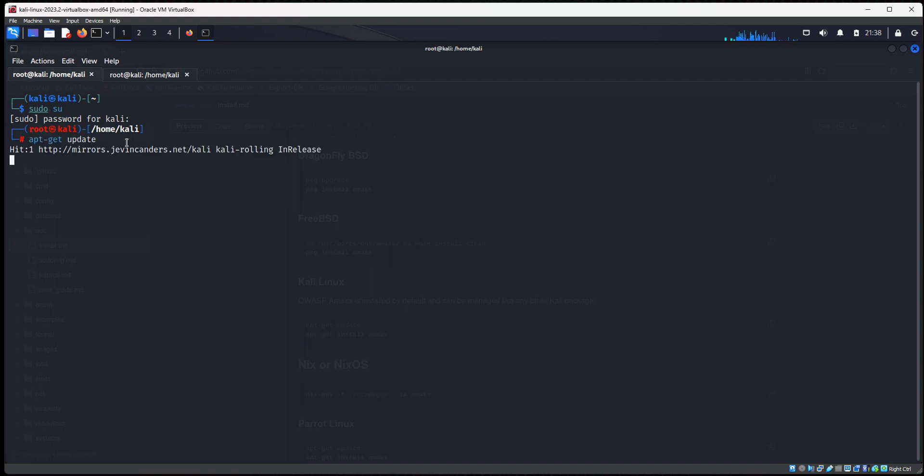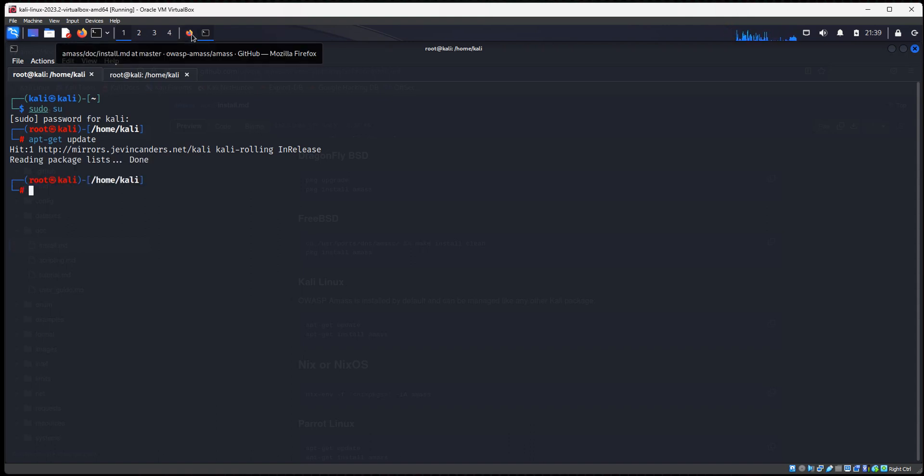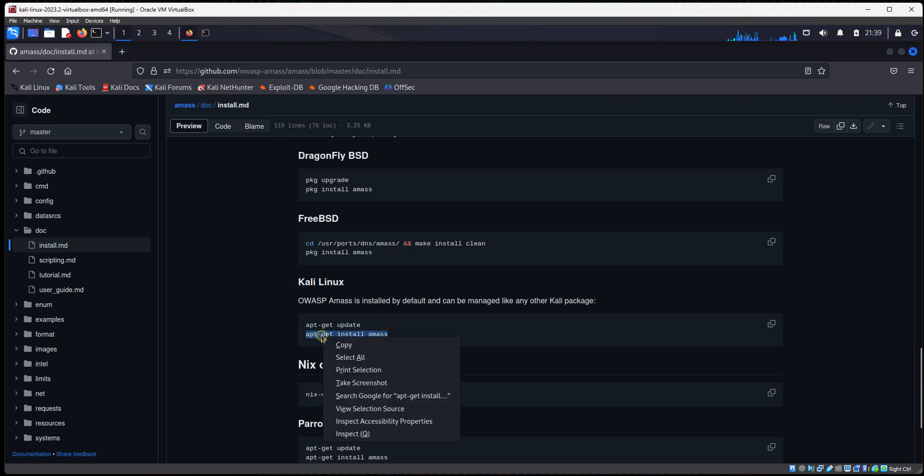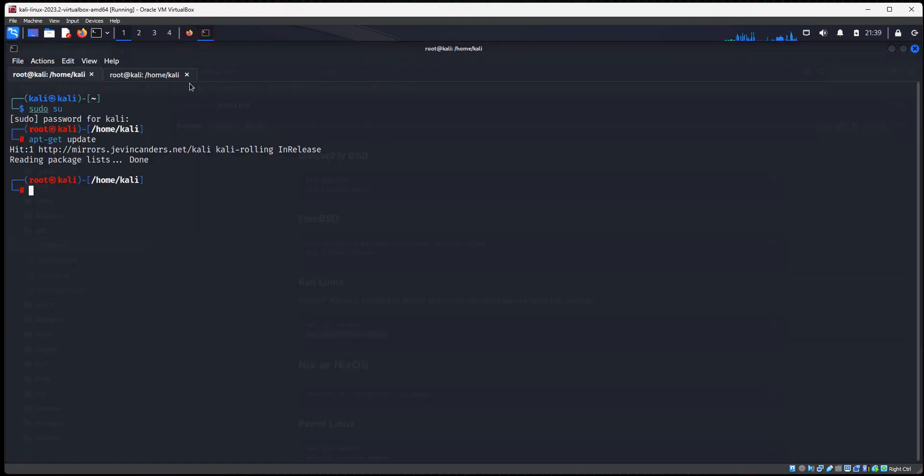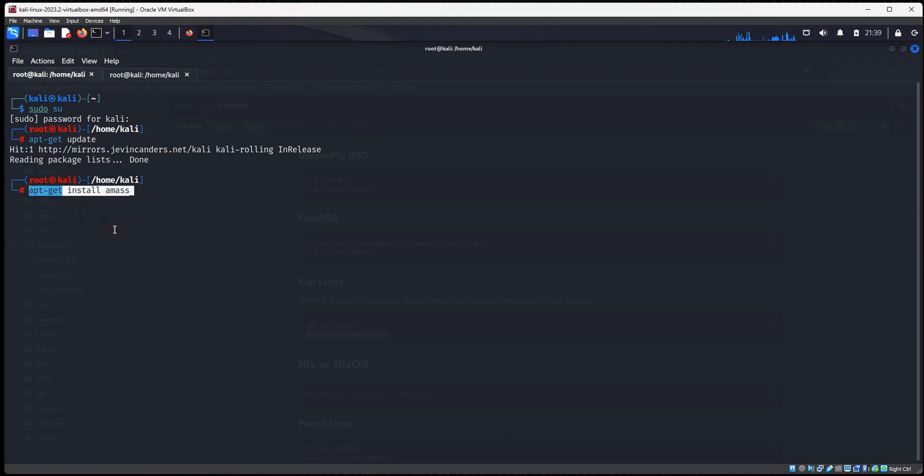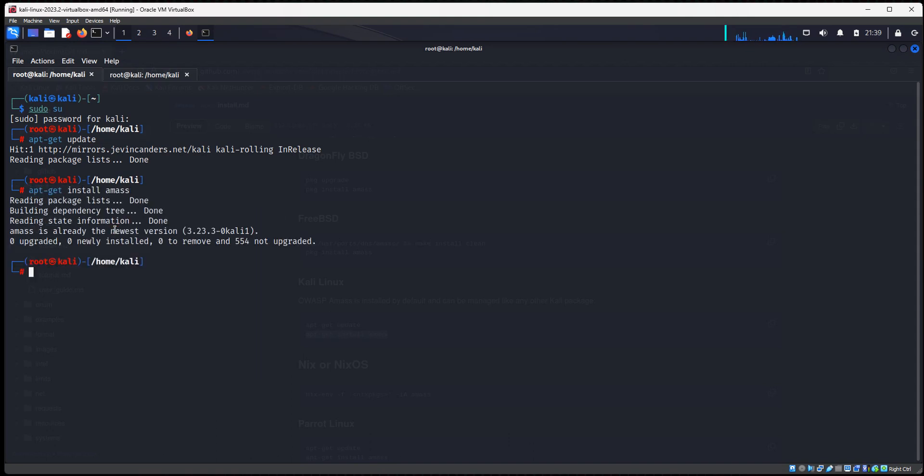Let's do apt-get update. And now we want to do apt-get install Amass. And like I said, I've already got it installed. So it's going to tell you that it's installed.